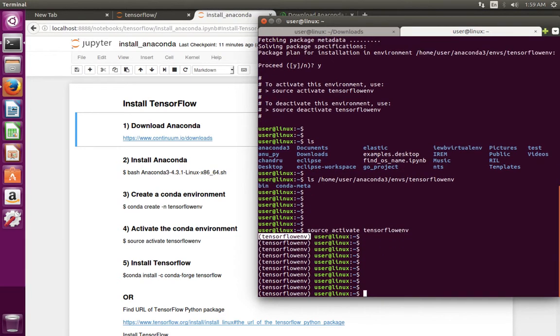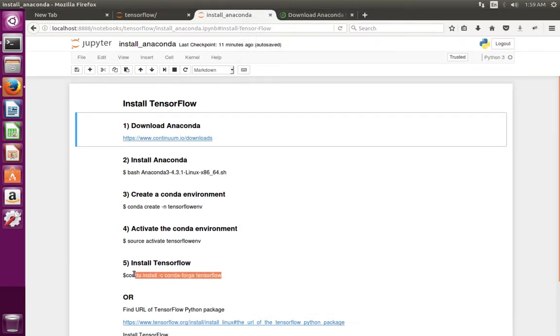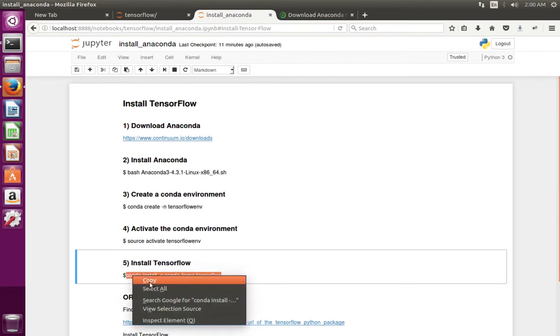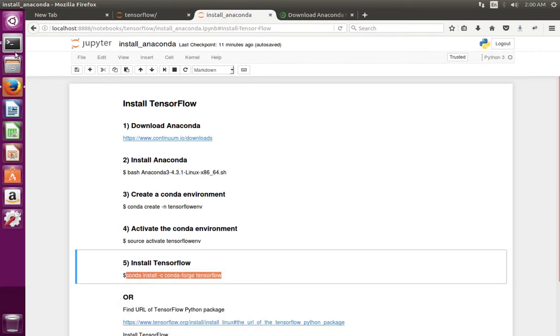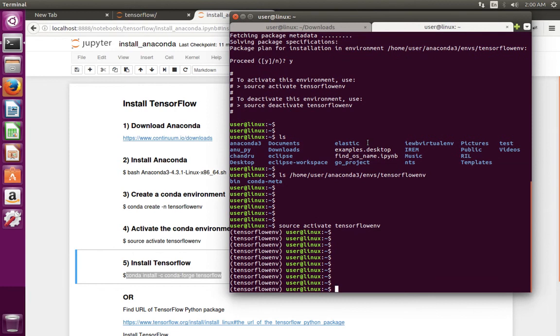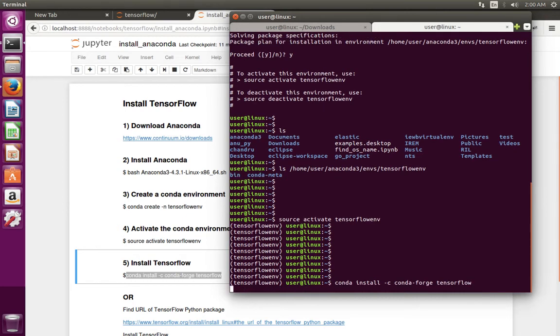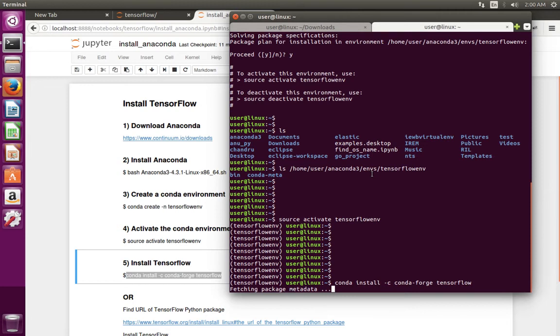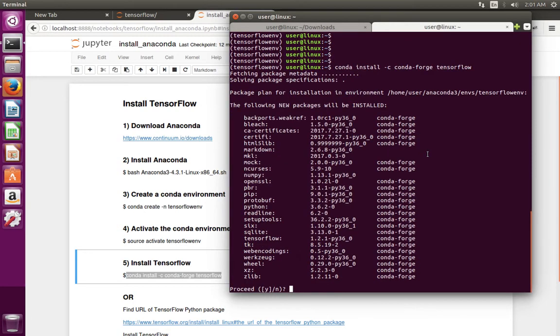Next we can install TensorFlow by running this command. Let me copy this command and then run it here: conda install -c conda-forge tensorflow.